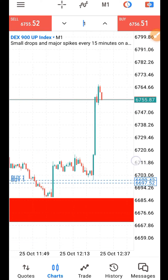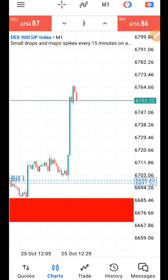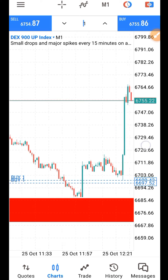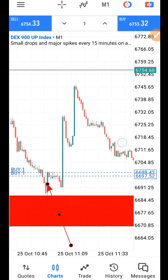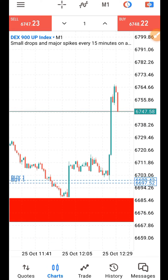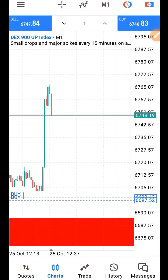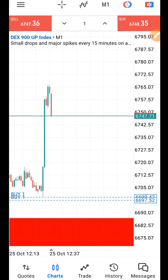That is the simple way I know on how to trade DEX markets. For now, I have not come up with any indicators to catch the spike on DEX, but with this simple strategy you can actually make good money from DEX markets — DEX 900 up and down.